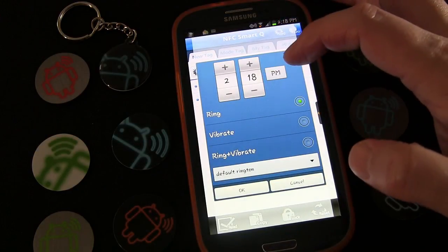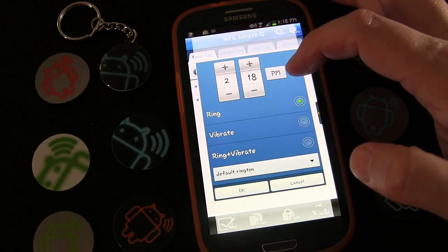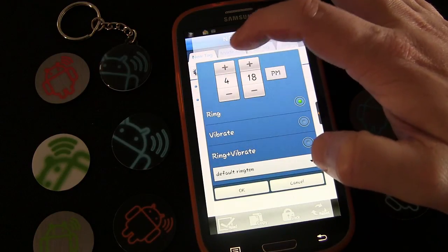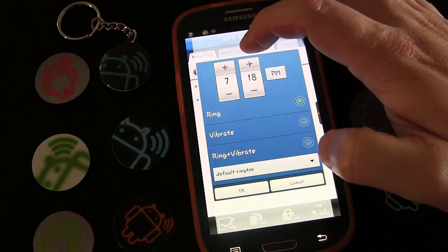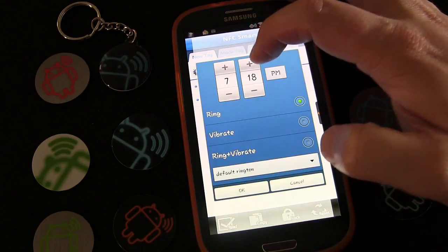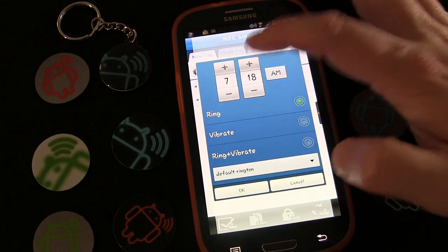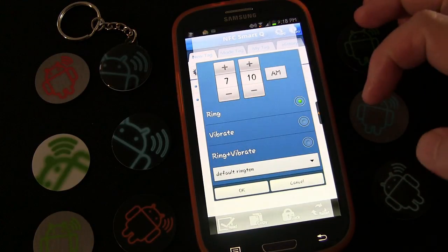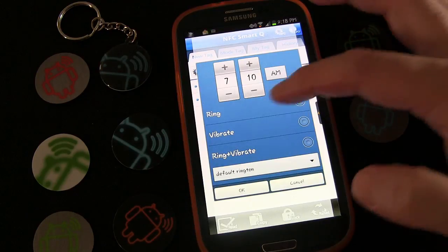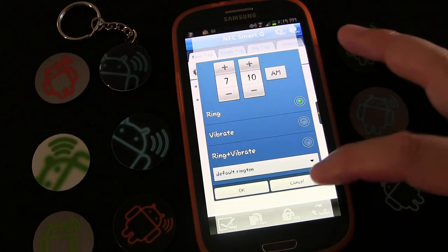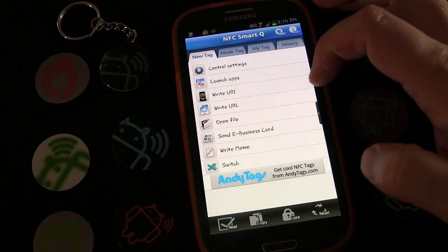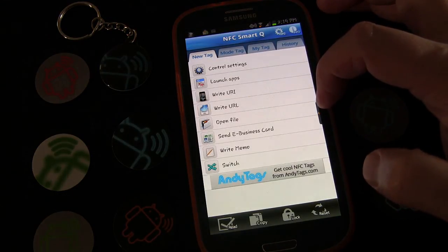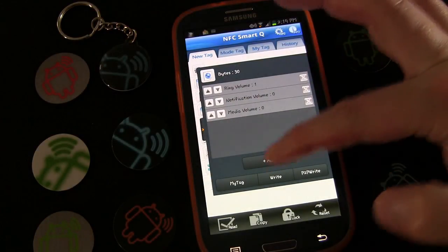You can set it to automatically set an alarm for you. So if you get up every morning during the week and wanted to set this for 7:10 a.m., you could do that — when you tapped the tag it would always set the alarm for 7:10. I'm not going to do that because I want to use this on weekends too, and I don't get up at the same time on weekends.